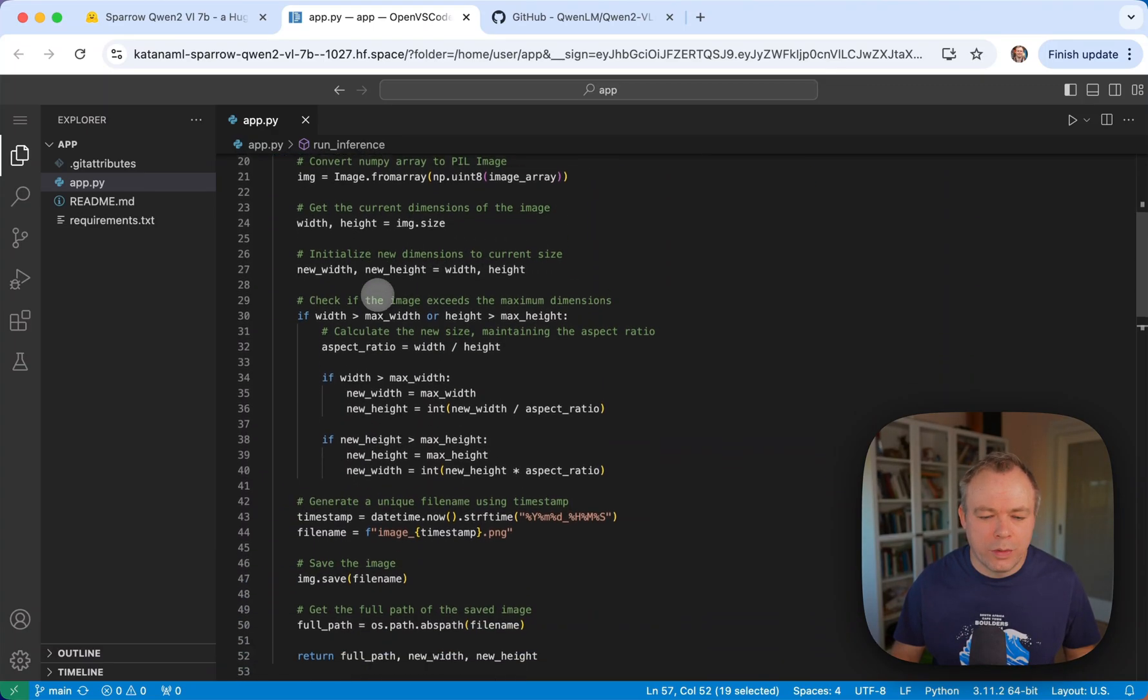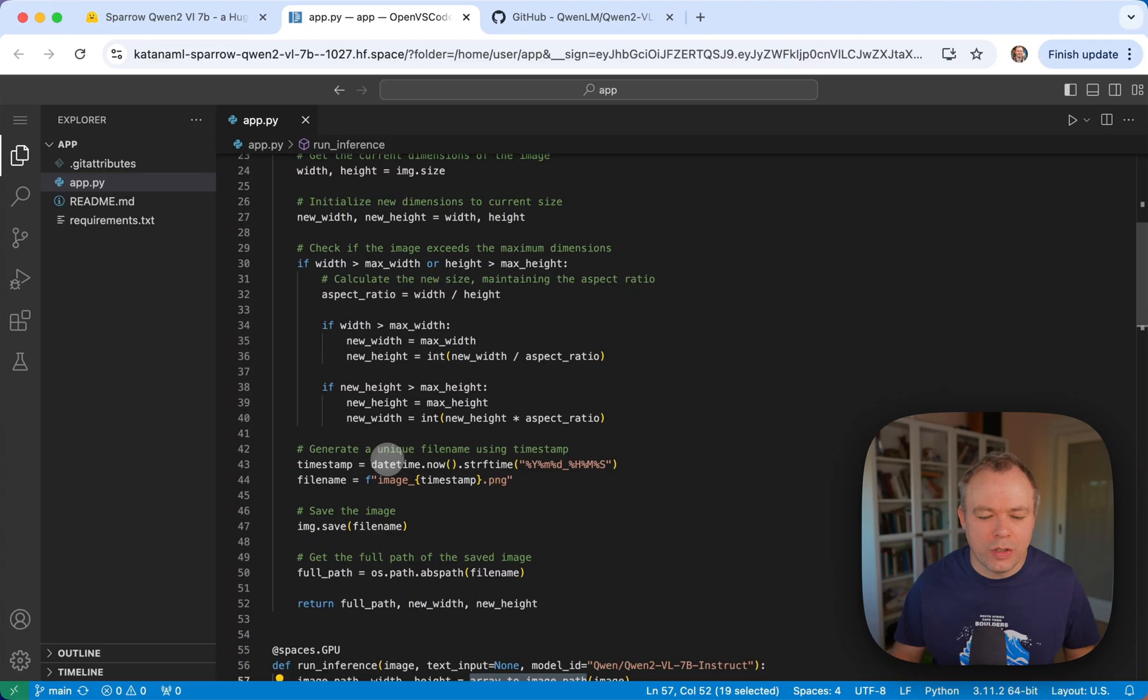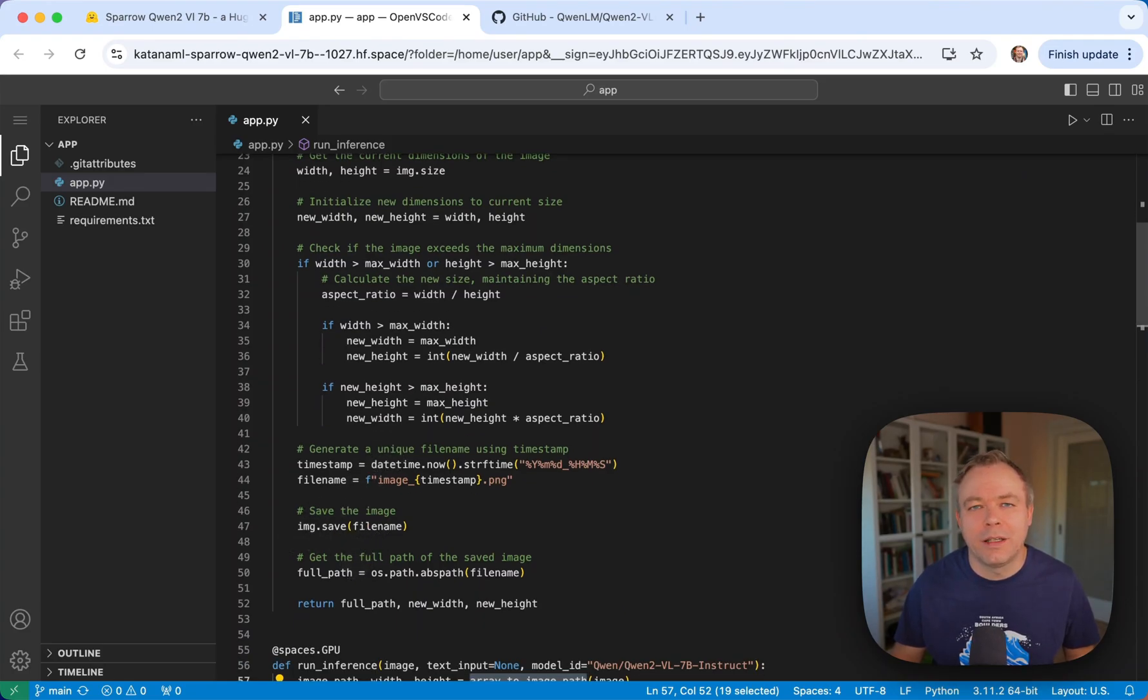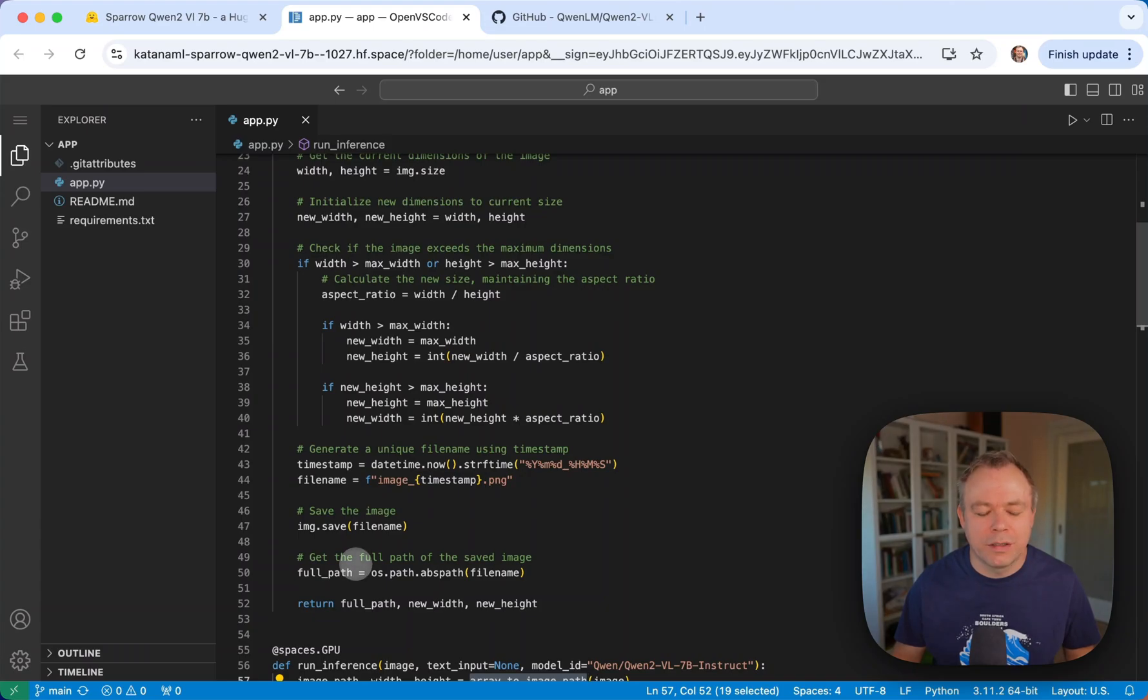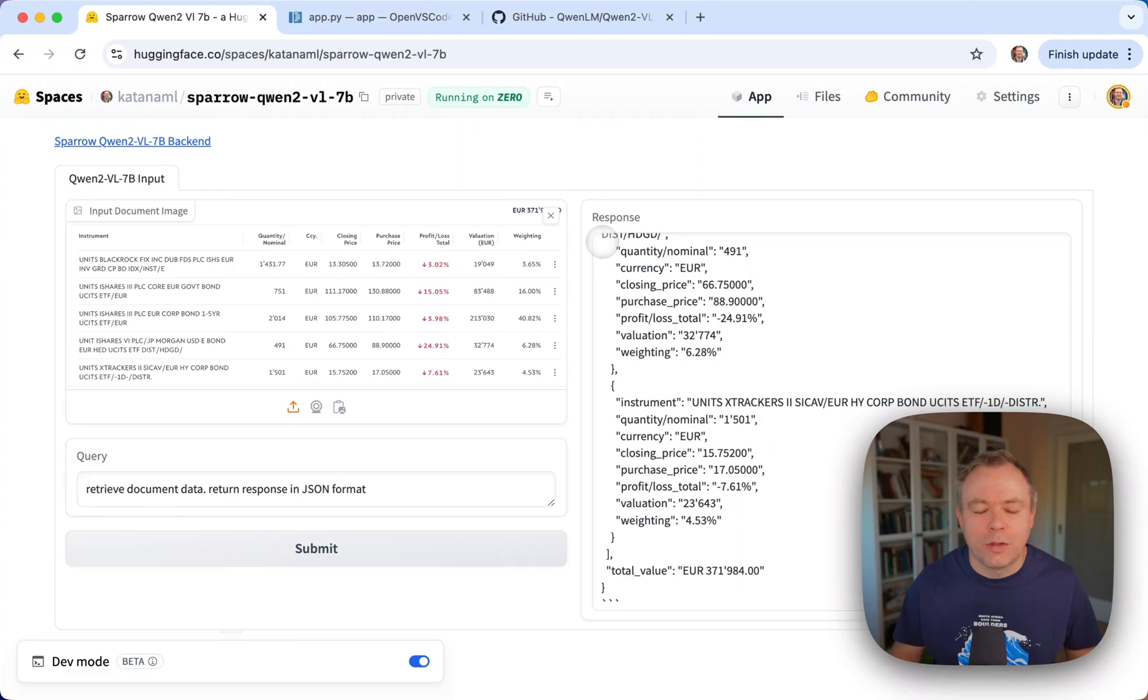So what we do here, we resize the image and save it and send it for the inference. And later this image will be removed after the inference is done. And then we get back the results.